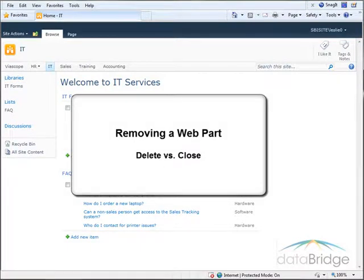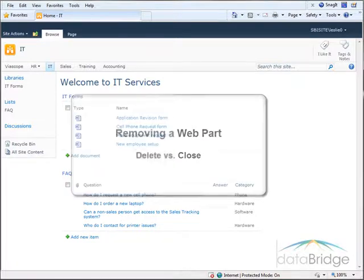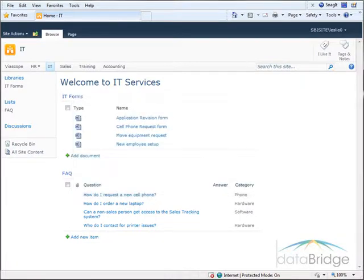In this tutorial we will take a look at the difference between deleting a web part and closing a web part. For this demonstration I'm working on the IT site.